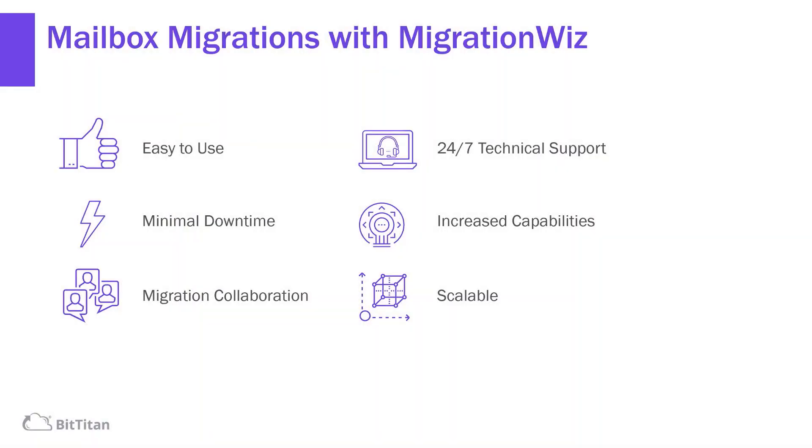Mailbox migrations with MigrationWiz are easy to do, and no specialized training or certifications are required to use the tool. End-user downtime is limited, meaning the impact on the customer is minimized and predictable, so they are ready to work on day one.